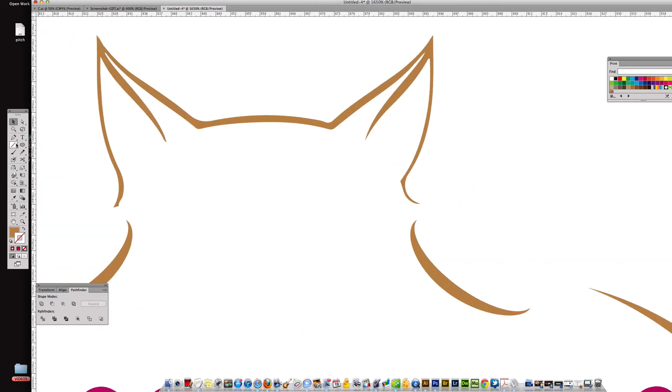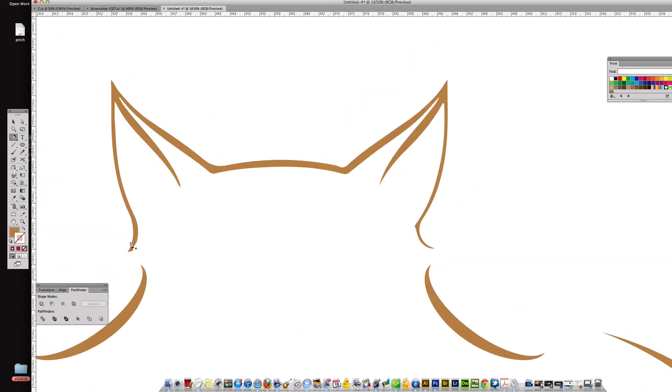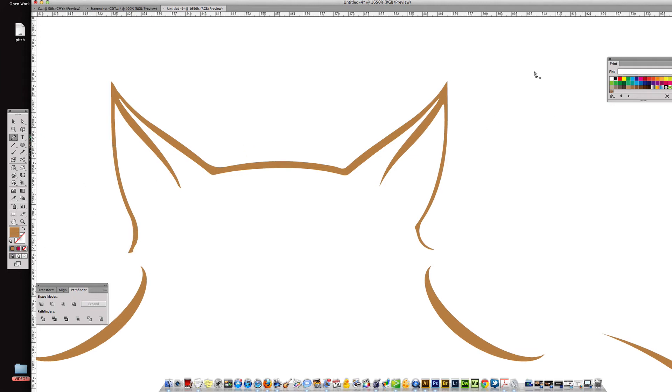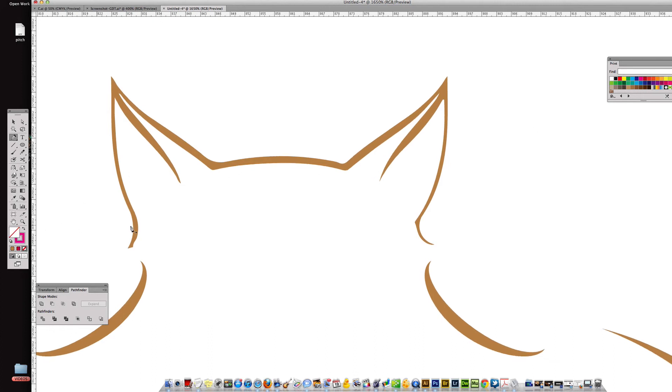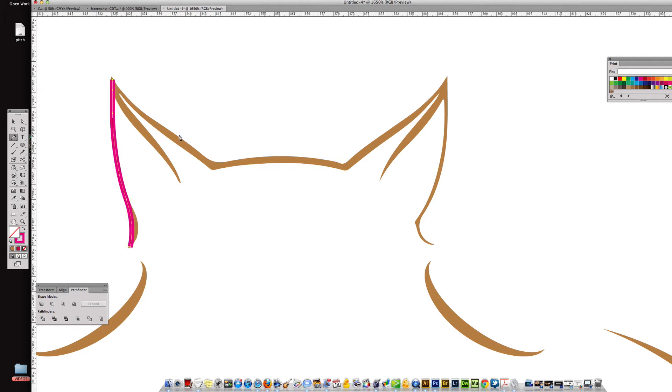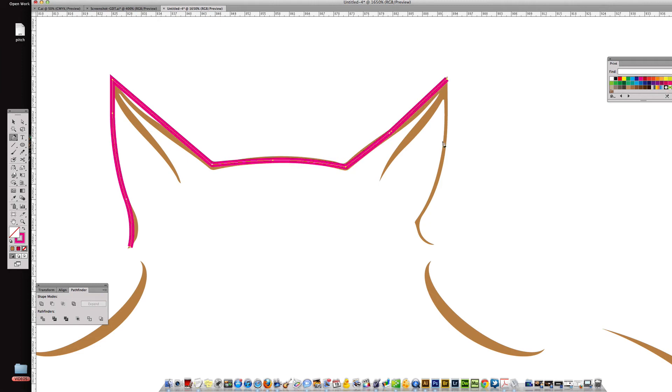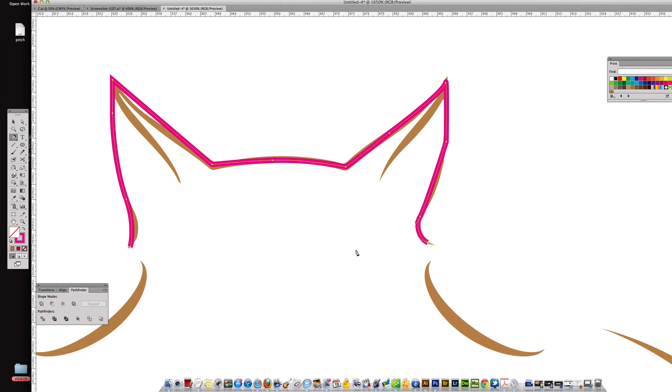And the last shape I want to make is the ears up here which are pretty self-explanatory. The way that you do that is you take the pen tool and you come around, I'll change it another color, let's see, change it to pink, and we're going to outline those ears.